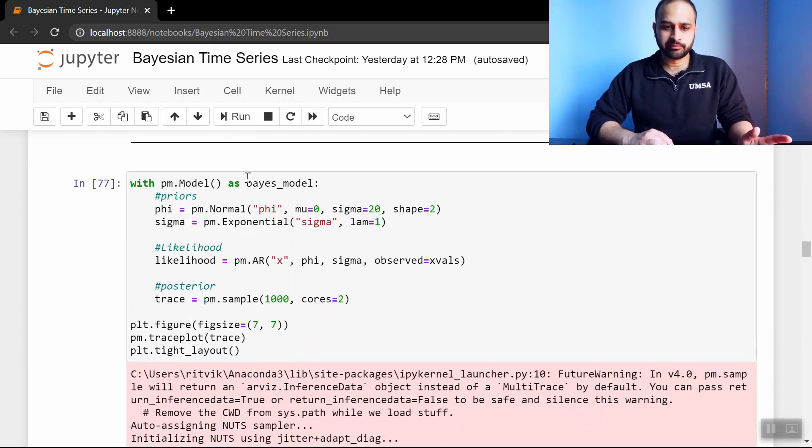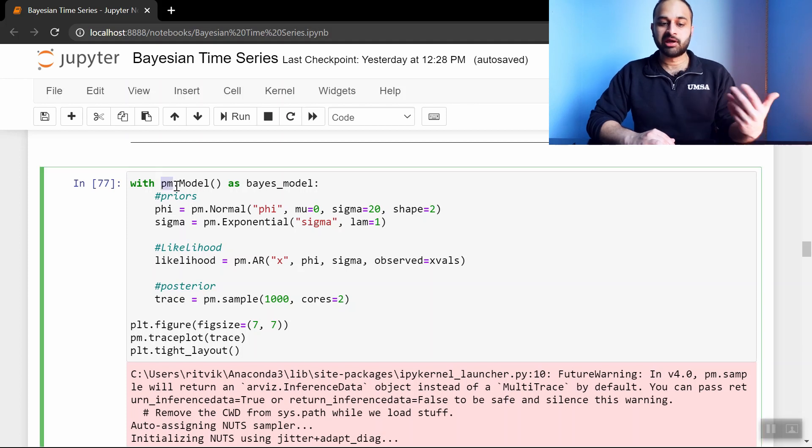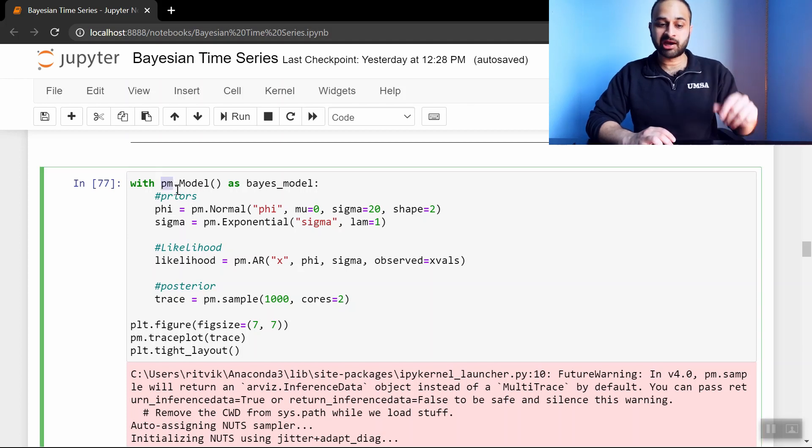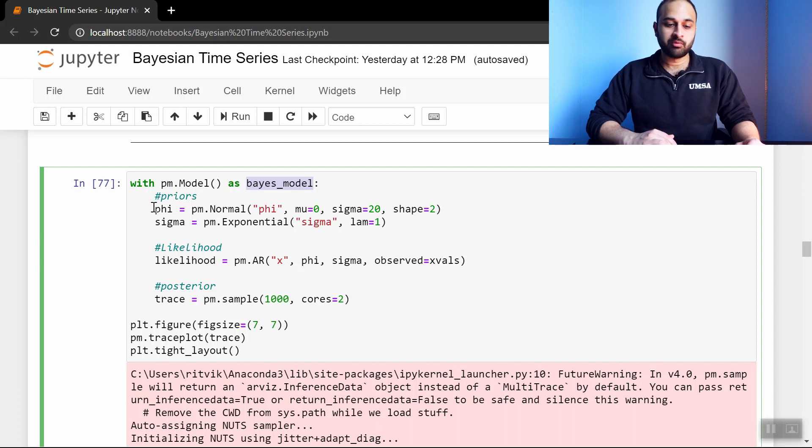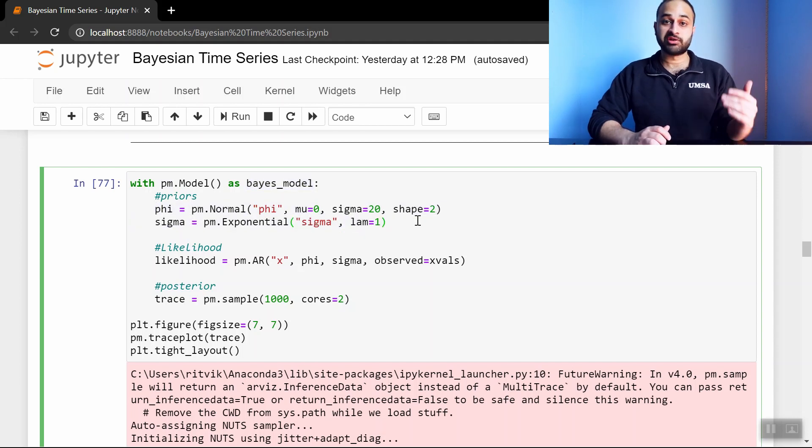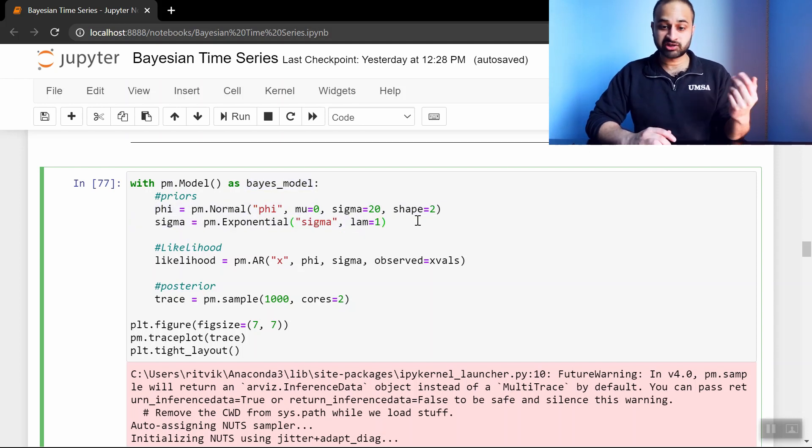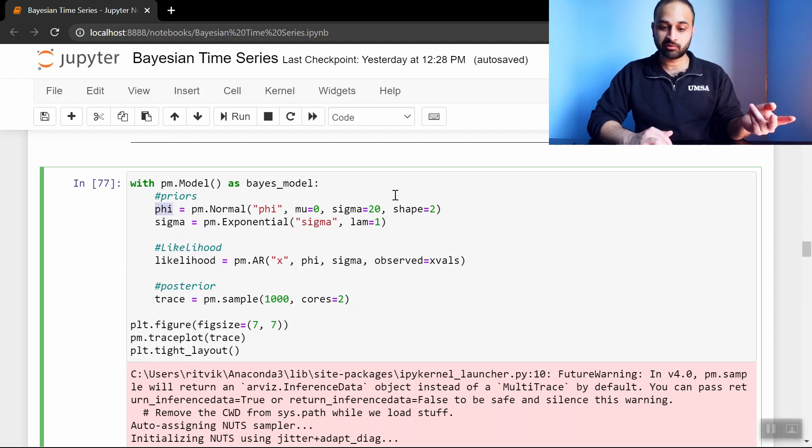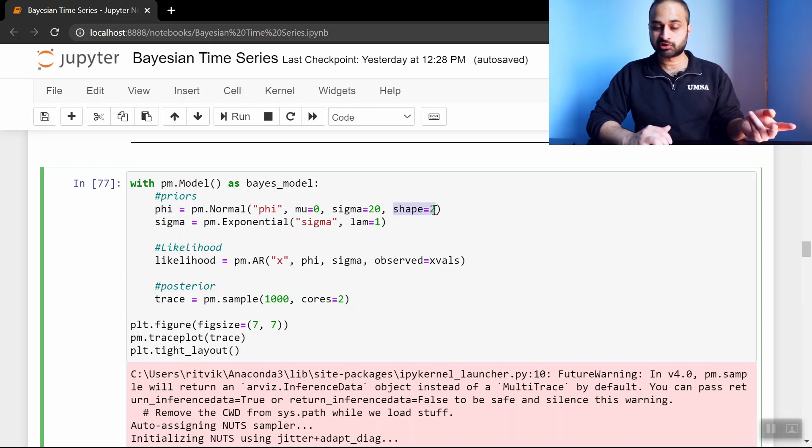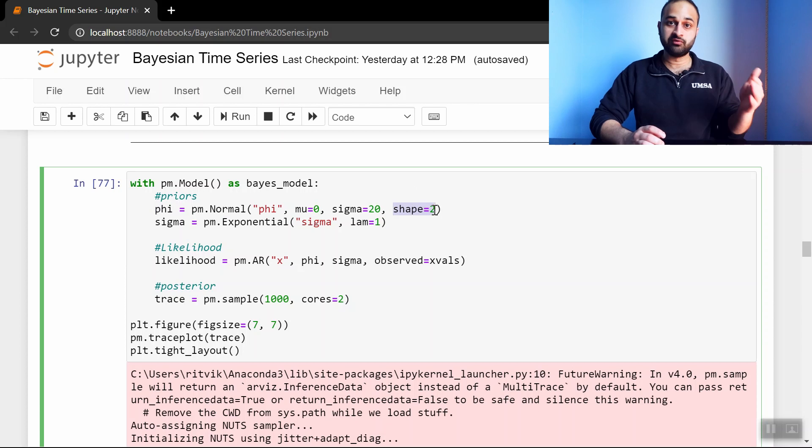And so here's the code, really simple. With pm.model, pm being the alias I gave to PyMC3 above, as BayesModel. We specify the priors here. The reason there's only two priors is because I kind of stuff both of the phi values into this single variable, and say shape equals two, so that says there's two phi values inside there.